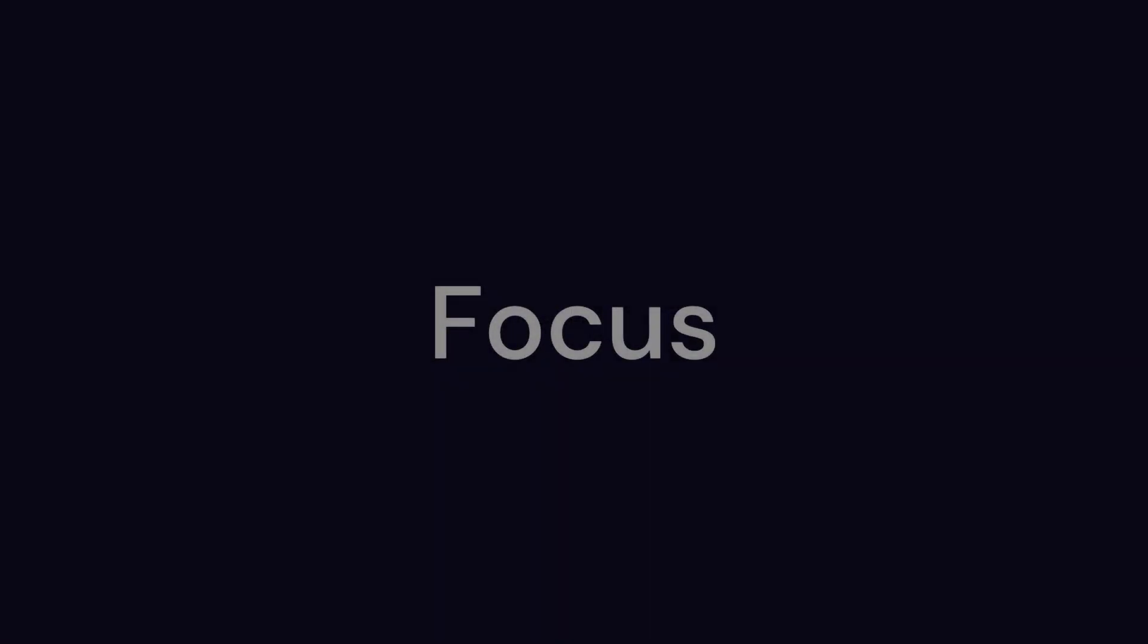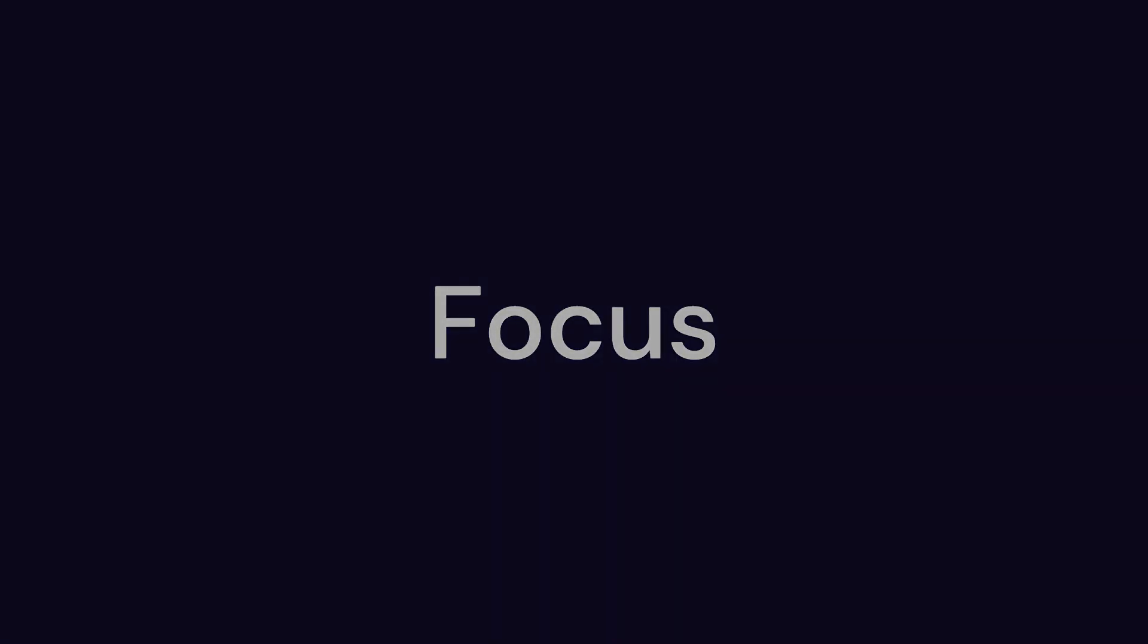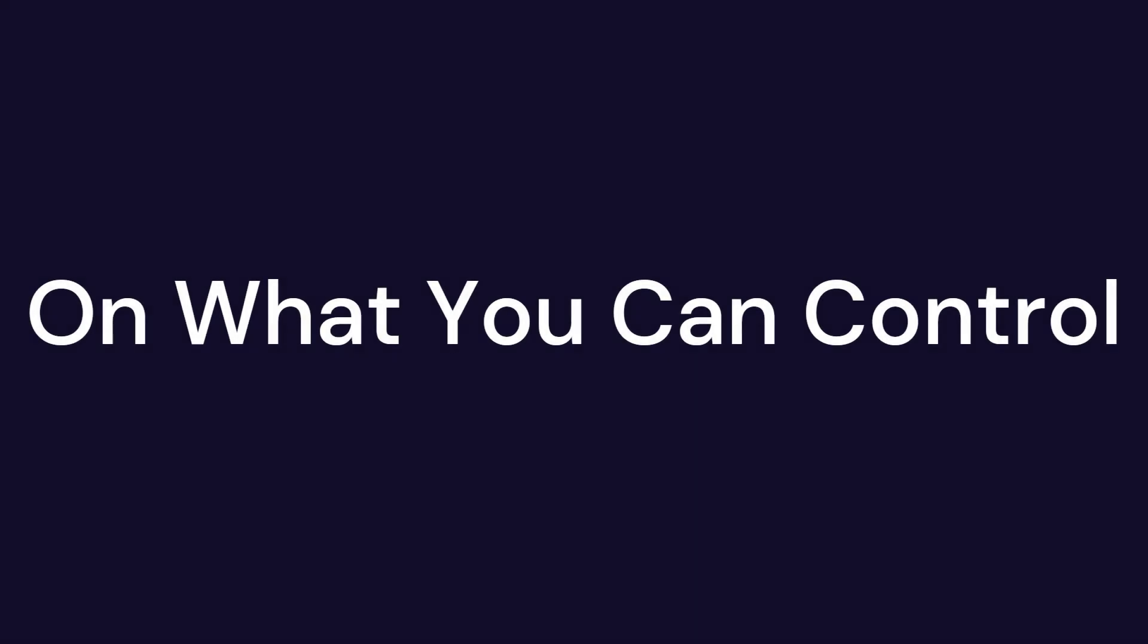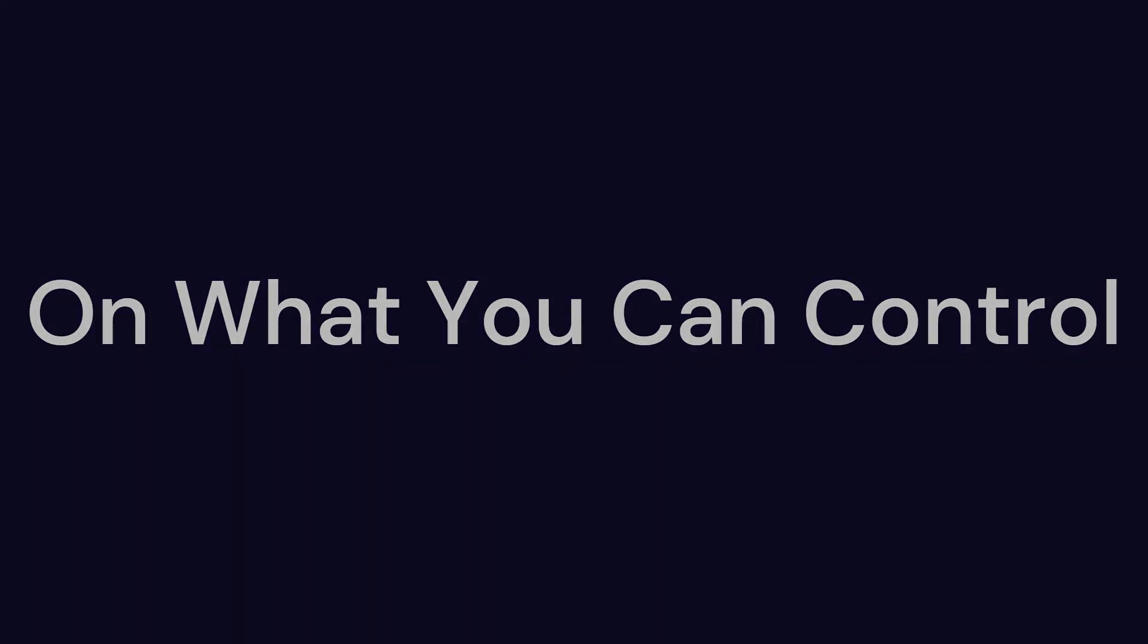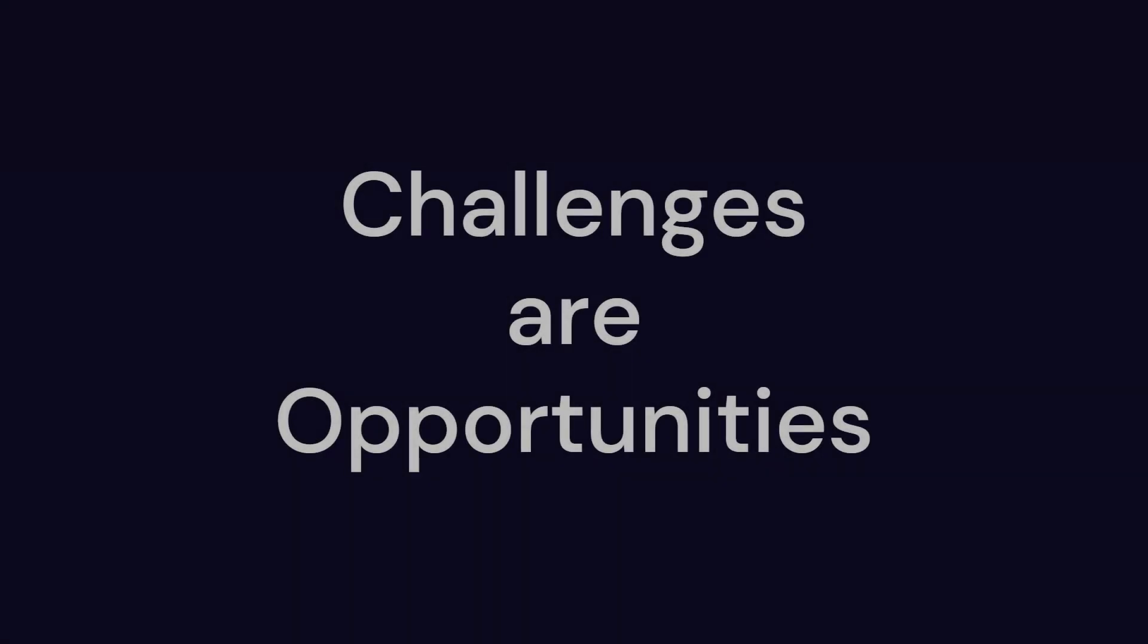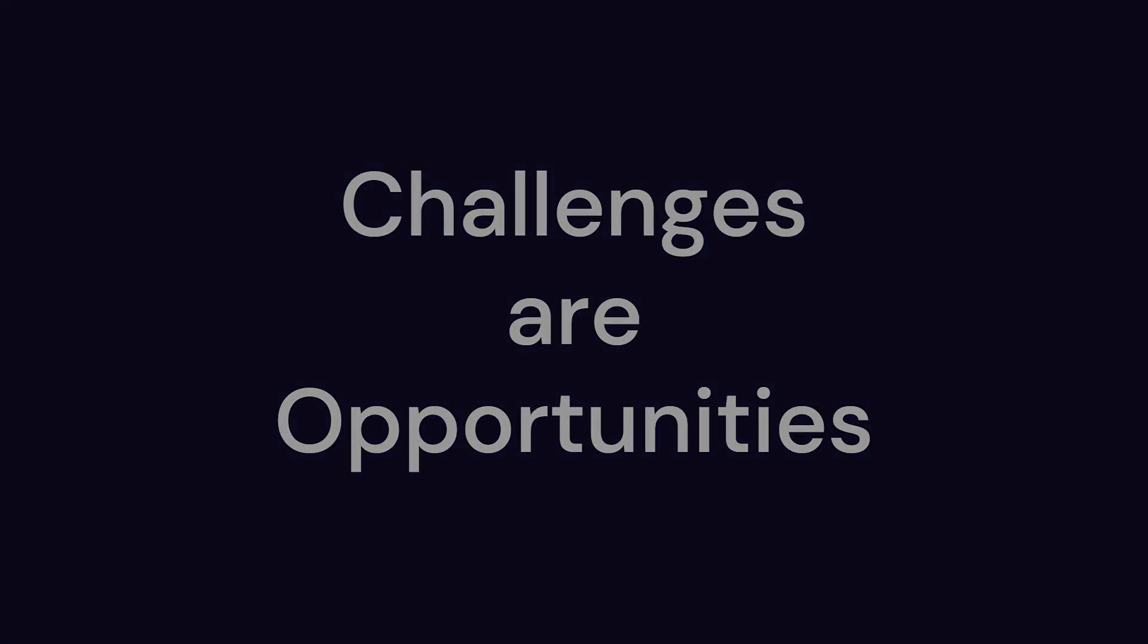By focusing on what you can control, you'll find that you have the strength to face difficulties and emerge stronger. Remember, each challenge is an opportunity for growth, and your resilience will serve you well in the future.